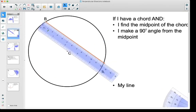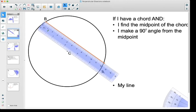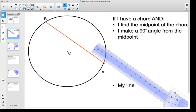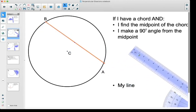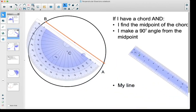Now let's do something different. If I have a chord and I can find the midpoint of the cord, we'll do that again. My chord this time looks like 12 centimeters long from the edge of the circle to the other side. So it's 6 — I'll make my mark there. We found the midpoint of the chord, and then we're going to make a 90 degree angle from the midpoint of that chord.